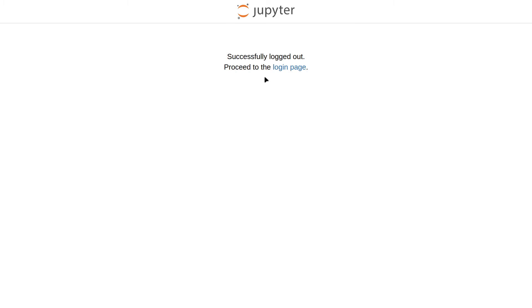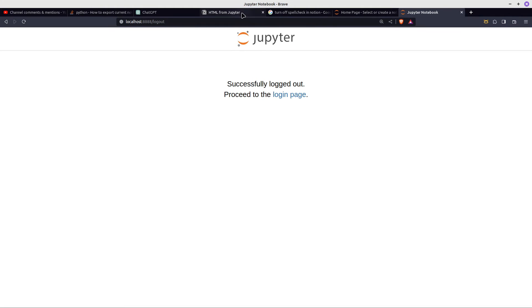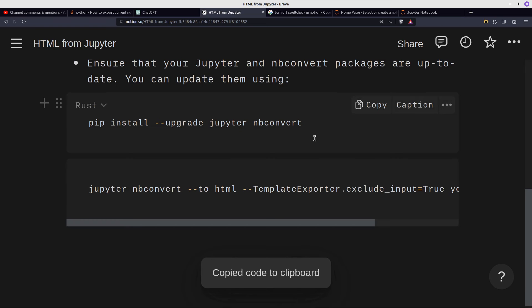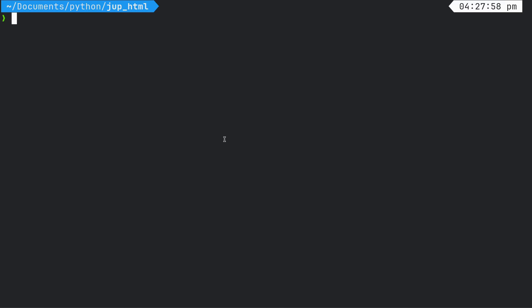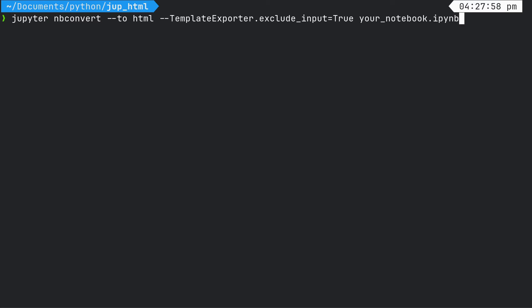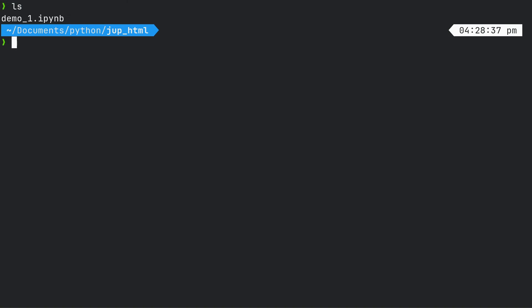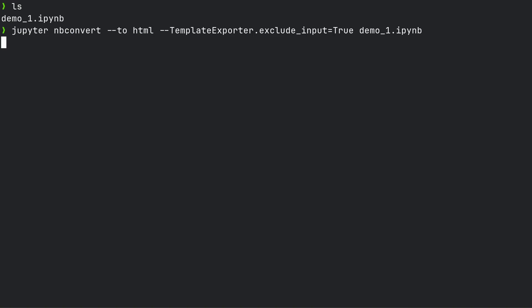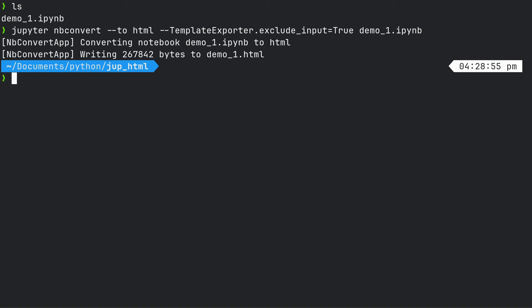So what I'm going to do is jump back across to here. And then HTML from Jupyter — we want this code, so I'm going to make this link available and put it in the video description. Jupyter nbconvert --to HTML --TemplateExporter.exclude_input=True. I've just done a faux pas because I actually want demo_one. So just change this here to demo_one and run it. Takes a few seconds. There we go, so we've got our HTML page.